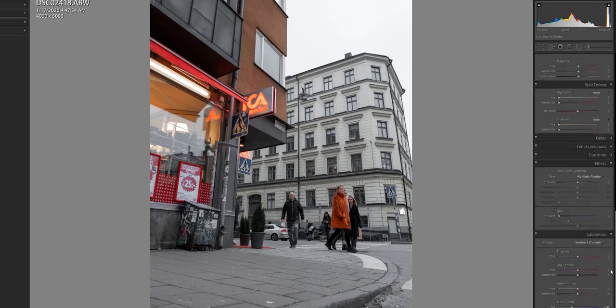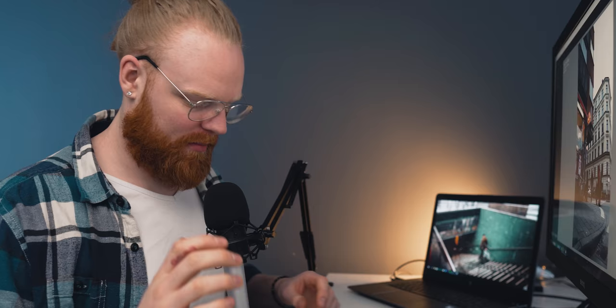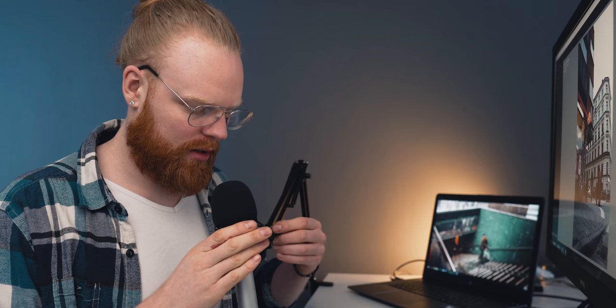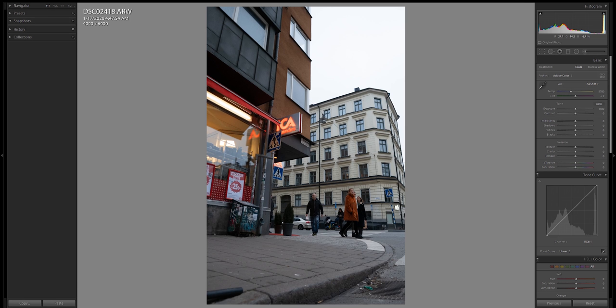So today I'm gonna walk you through my editing process in Lightroom, breaking it down step by step, focusing on moody street photography. I need to adjust the mic like this. I think it's good. Alright, so welcome to Lightroom.